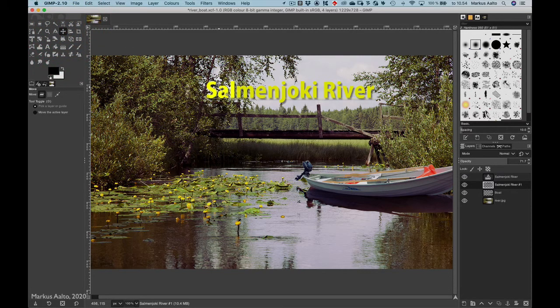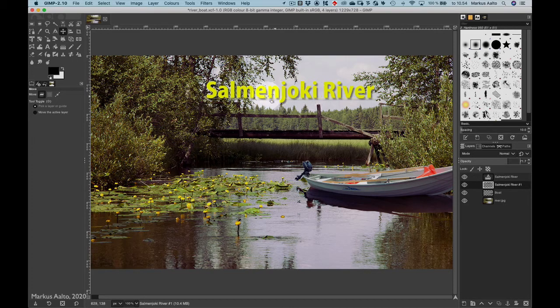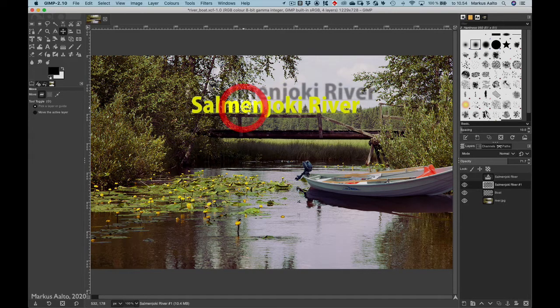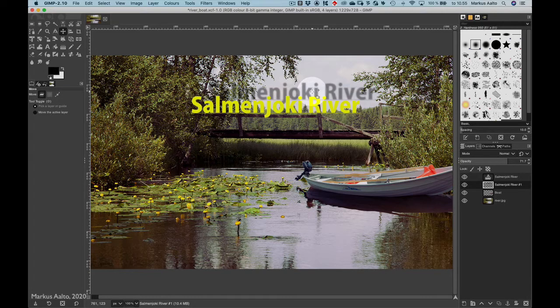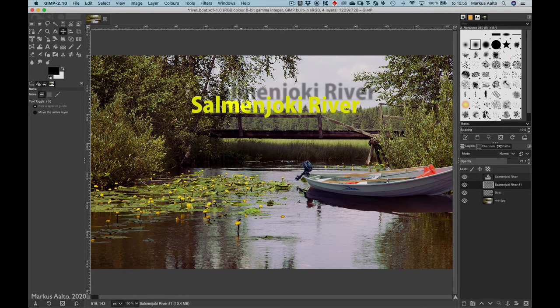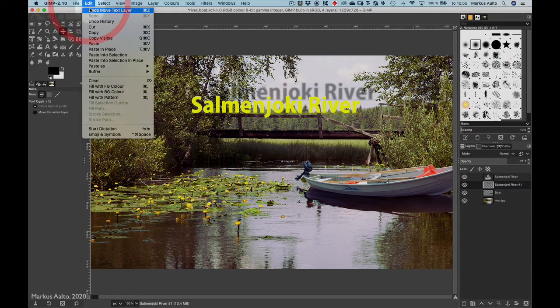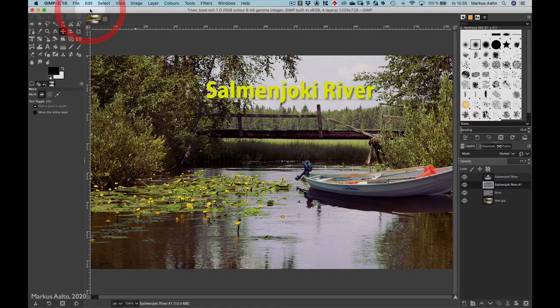Now I take the move tool and I want to move the text to a different position, but I was not able to drag both layers at the same time, so I undo.